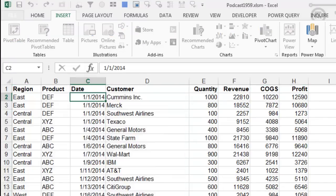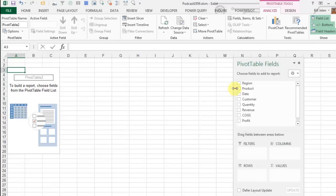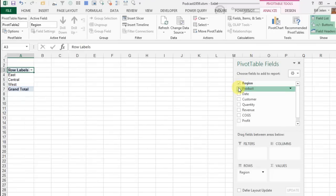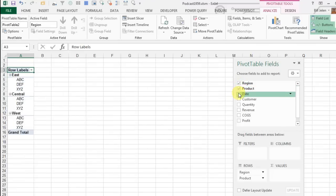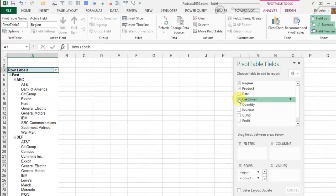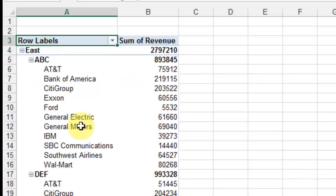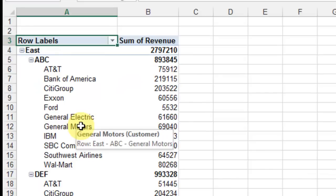Every time that I create a pivot table, I'm very annoyed that if I choose multiple fields in the row area, they all show up there in column A, and this is hideous.